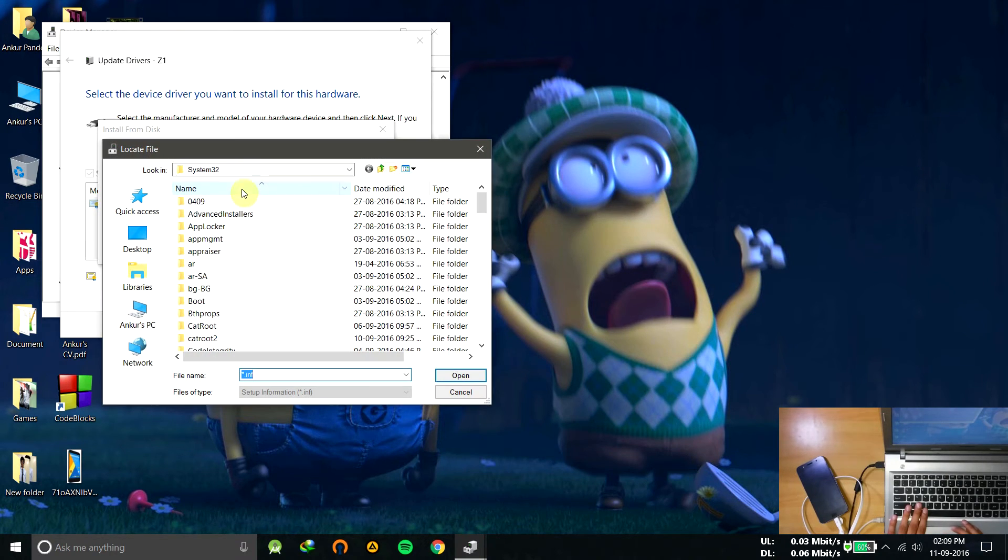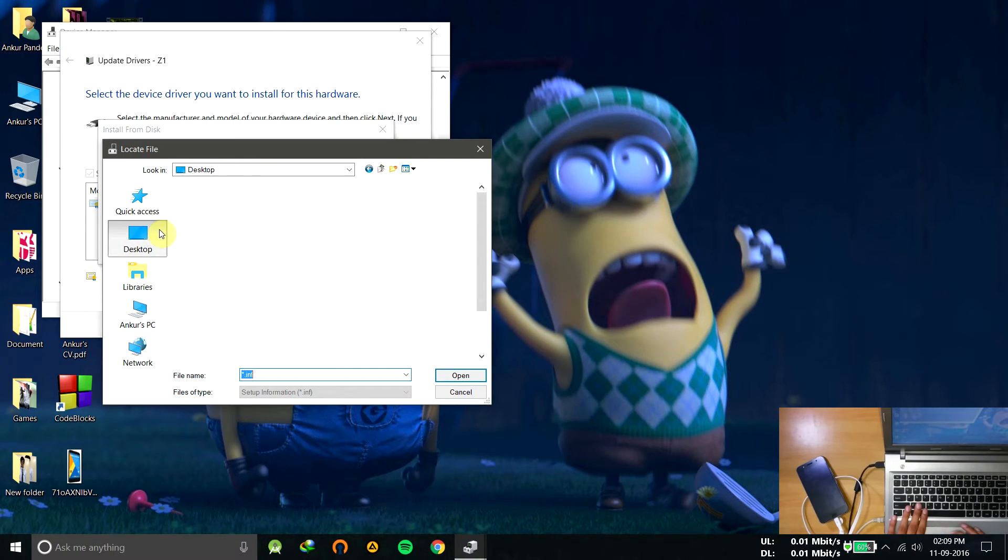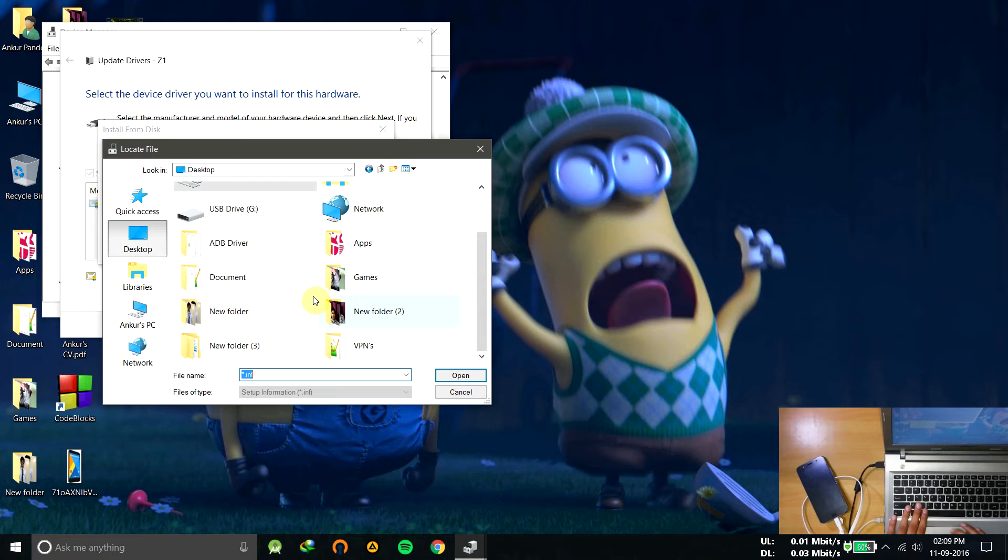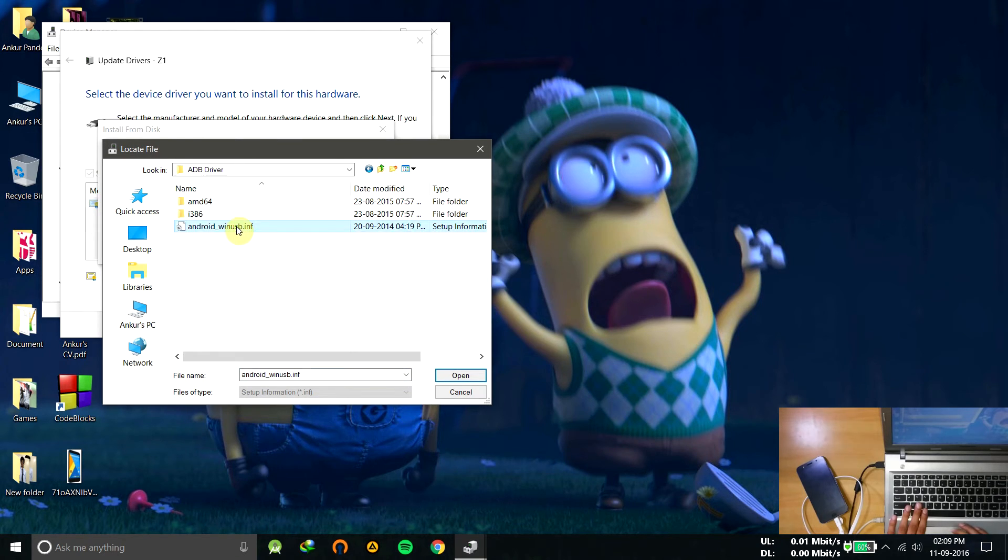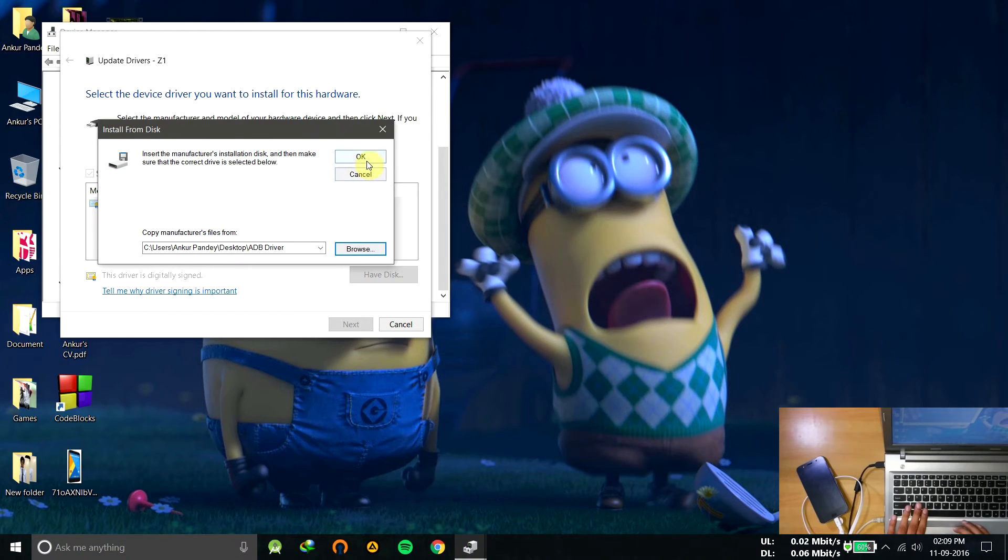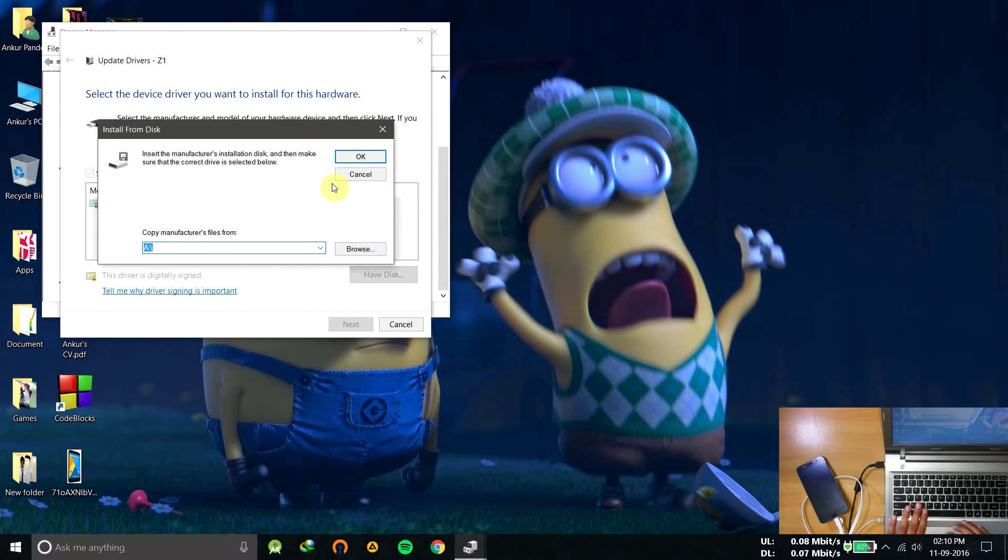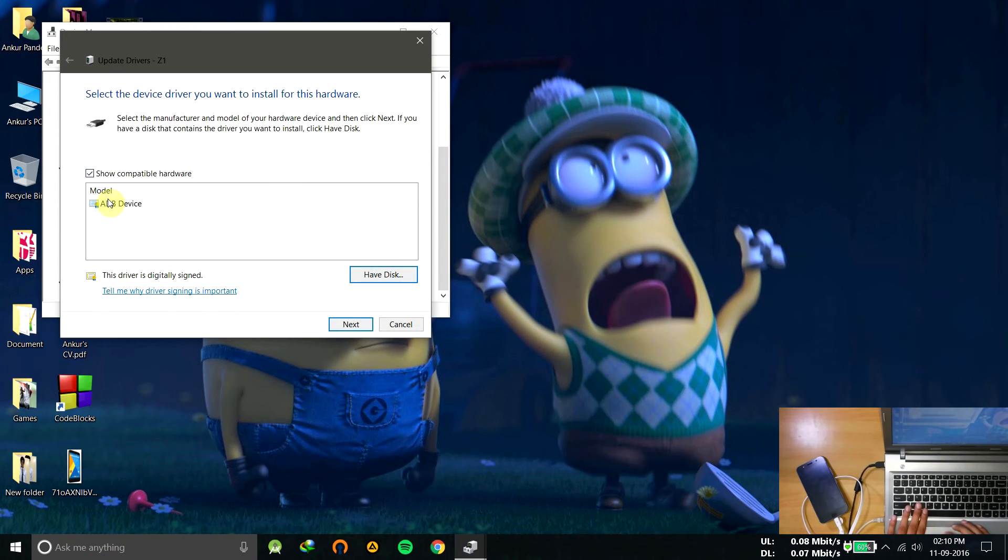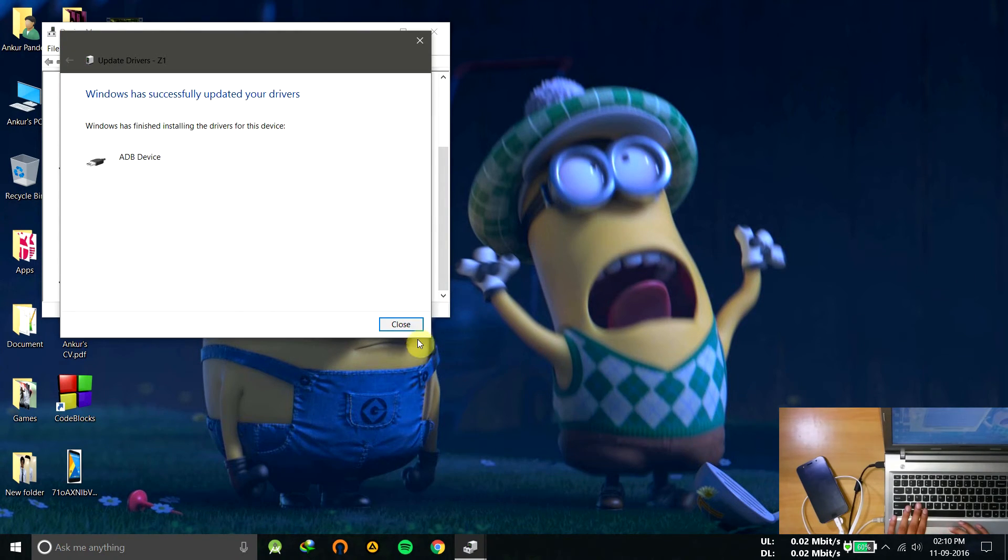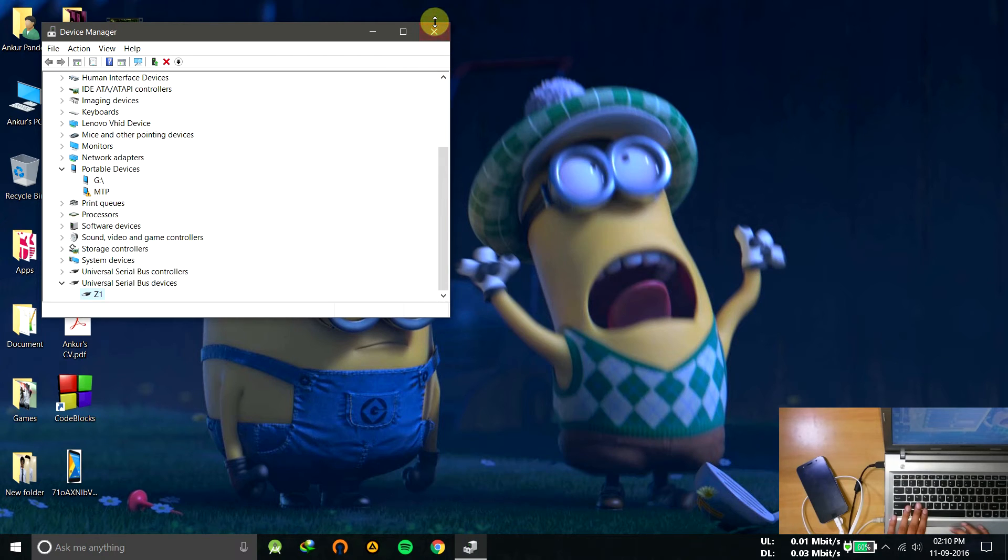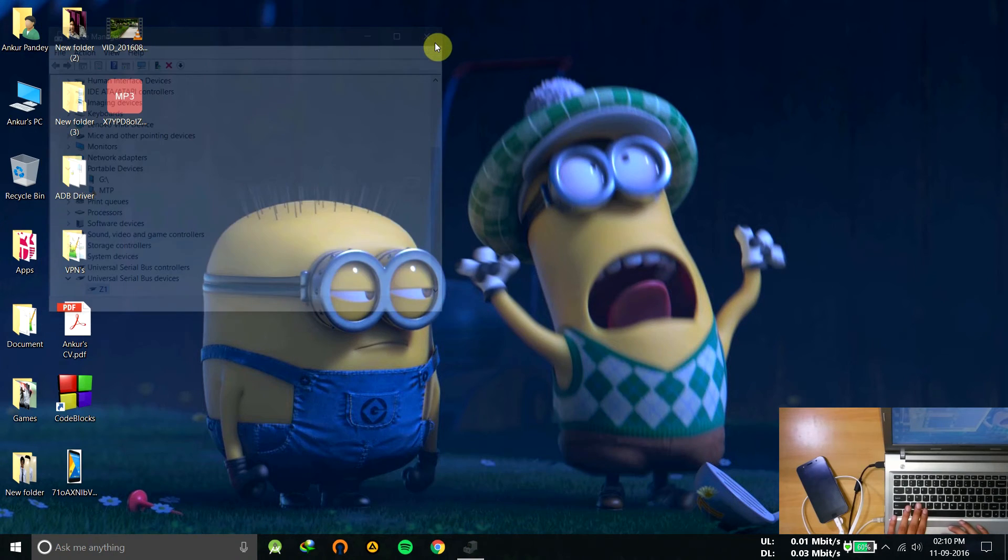You can see here is the driver we have to install. Let's go to the directory from where we will pick the drivers. Go to desktop and here are the drivers. Select android_win_usb.